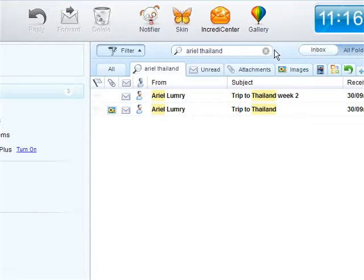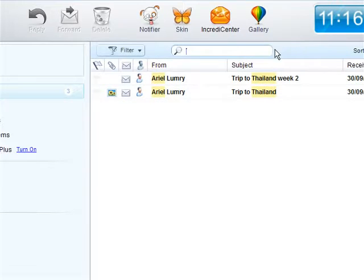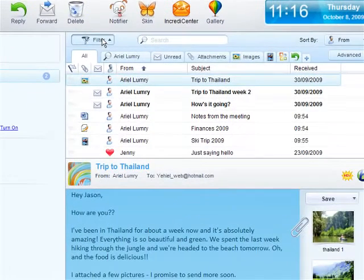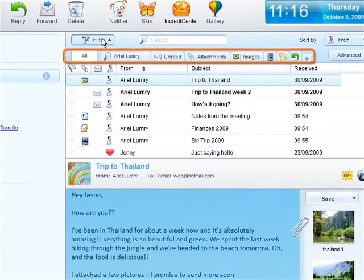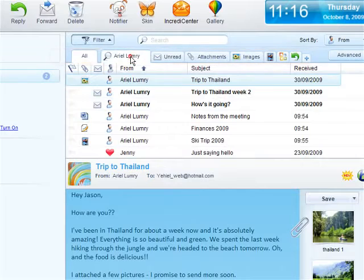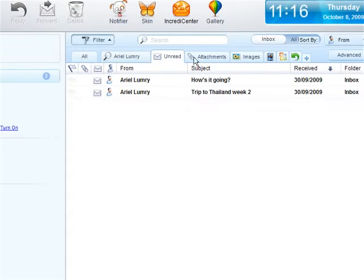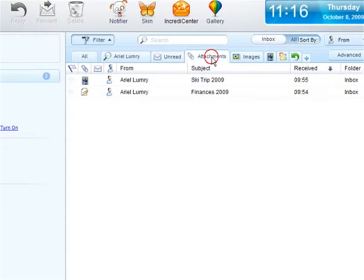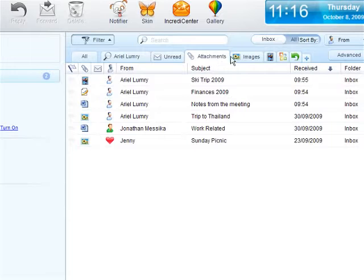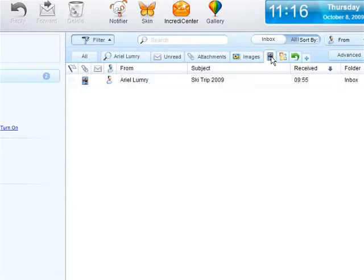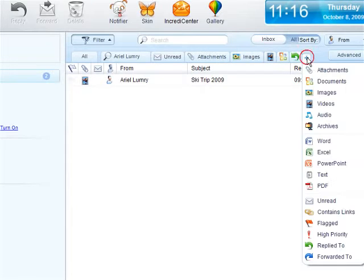If you need to narrow your search even further, you can use the Filter tabs. Filter tabs sort your emails by a specific sender, search for unread emails, filter attachments, and specific attachment types, like images, videos, documents, and more.